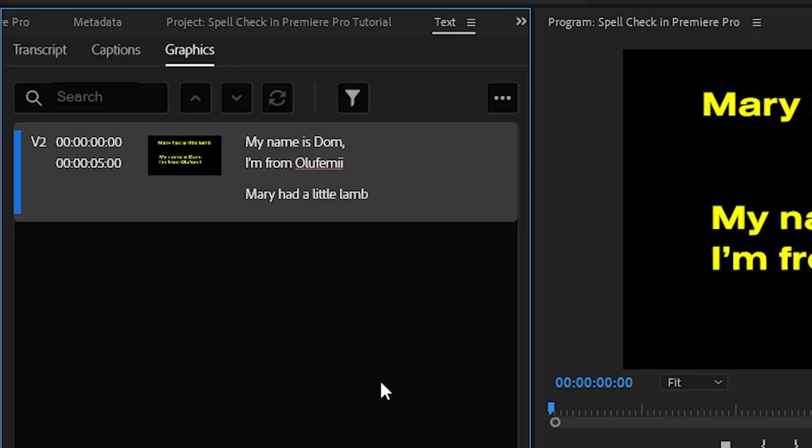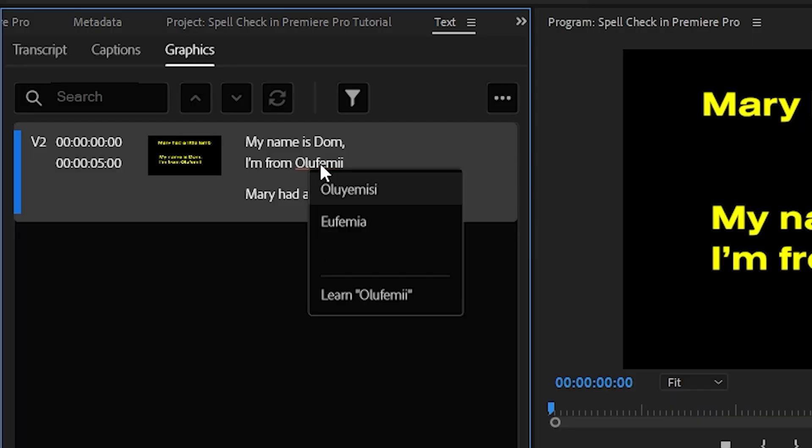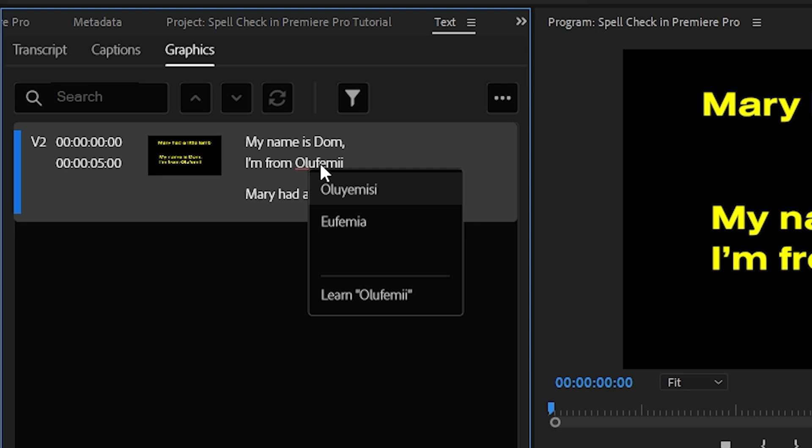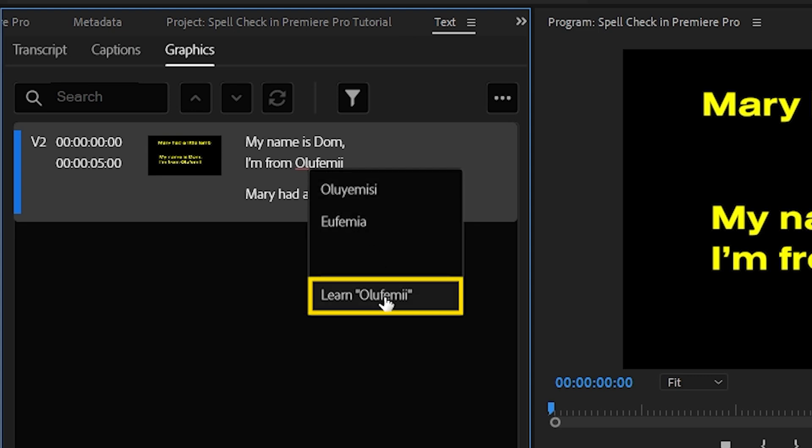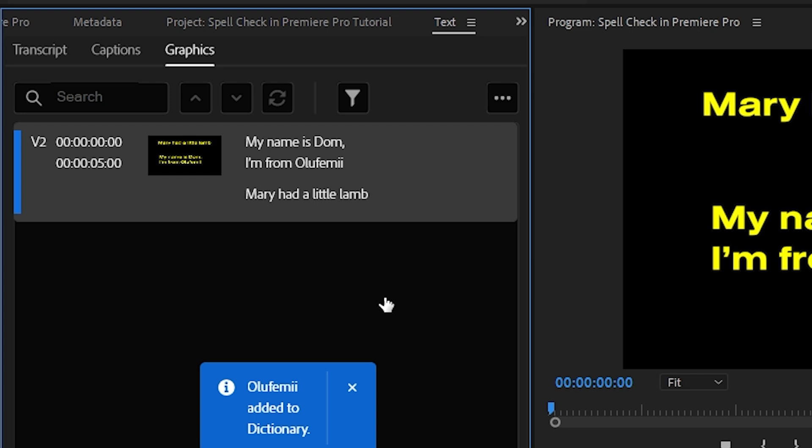Lastly, if we head over to the second text we created, you can see that Premiere thinks that Olufemi is spelled incorrectly too. This is going to be common with things like surnames, brand names, or anything else that's not spelled the usual way. To fix this, we simply right click and click learn Olufemi.